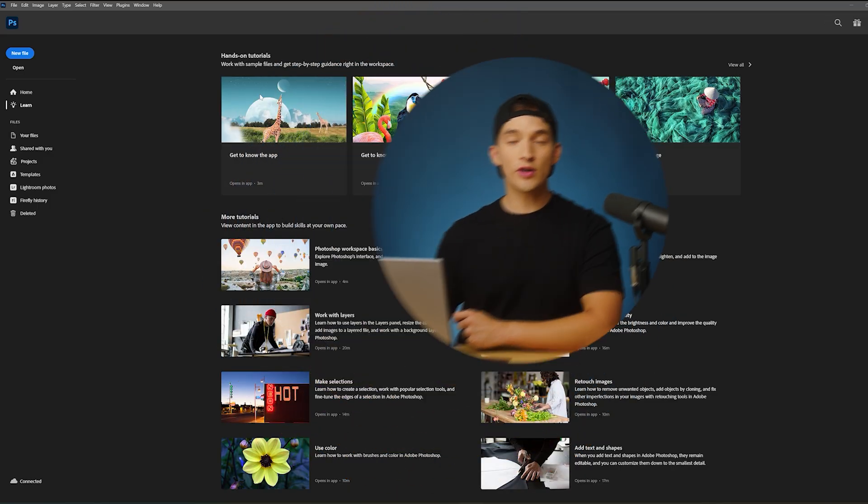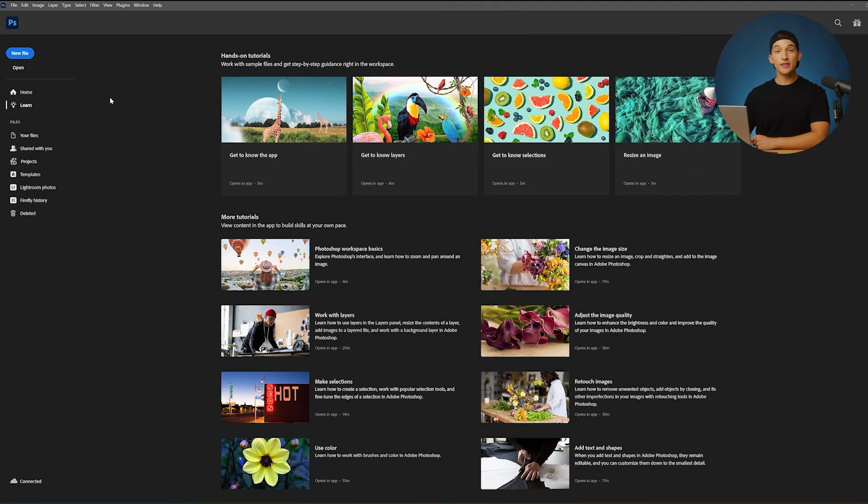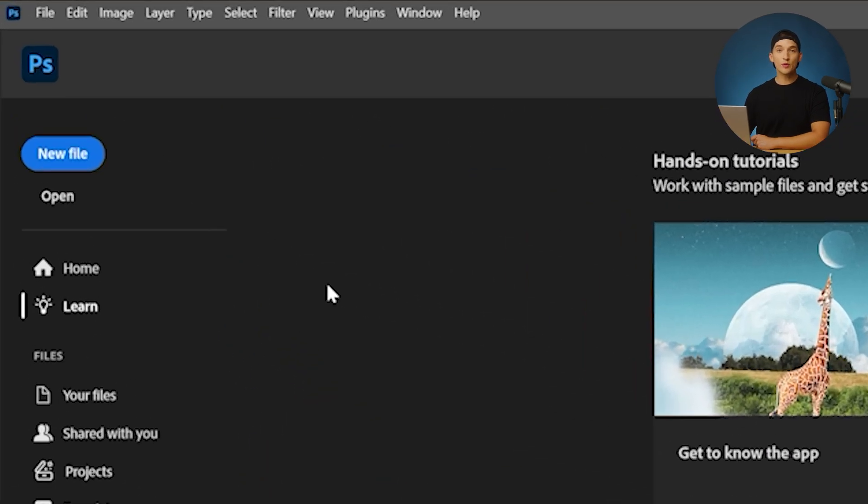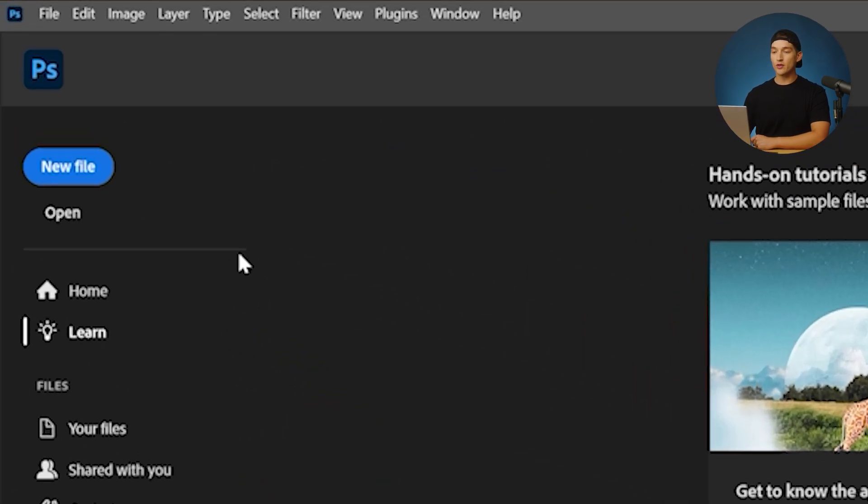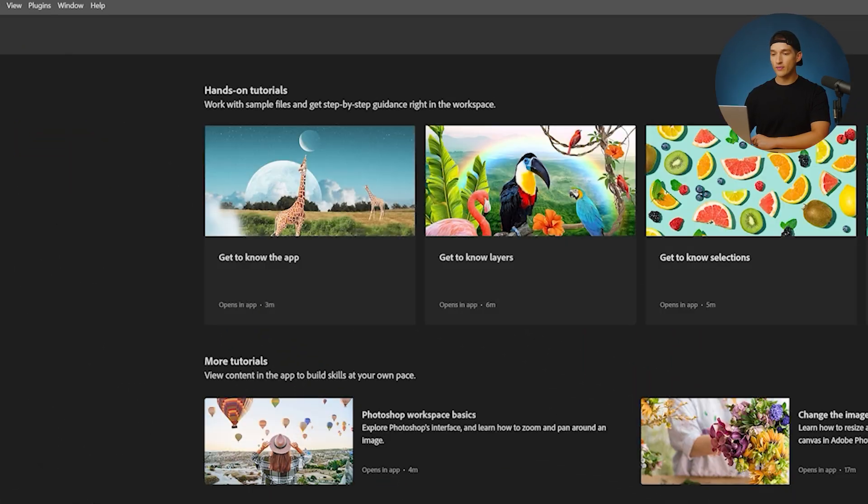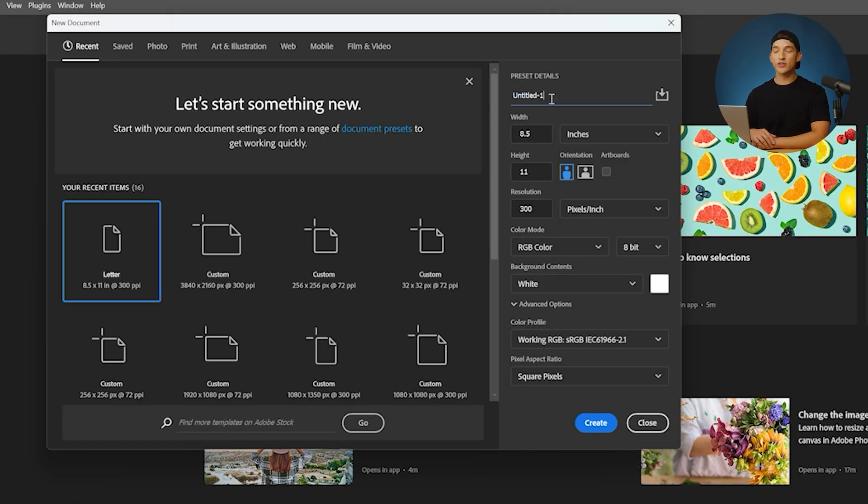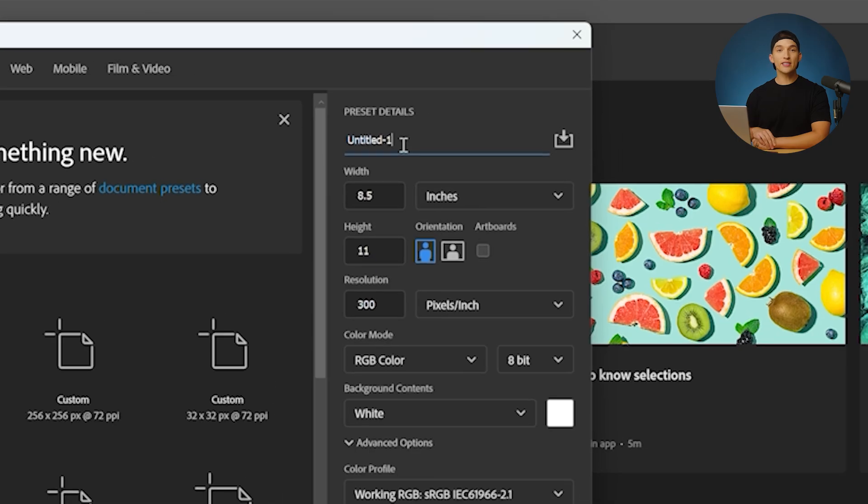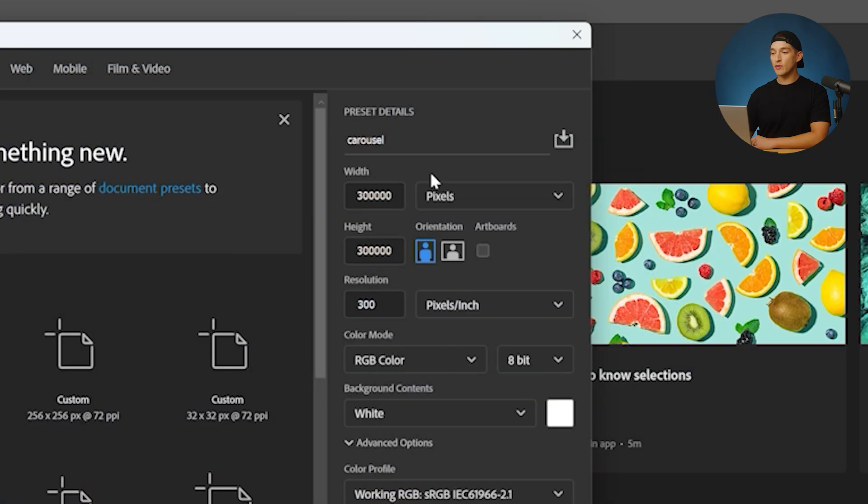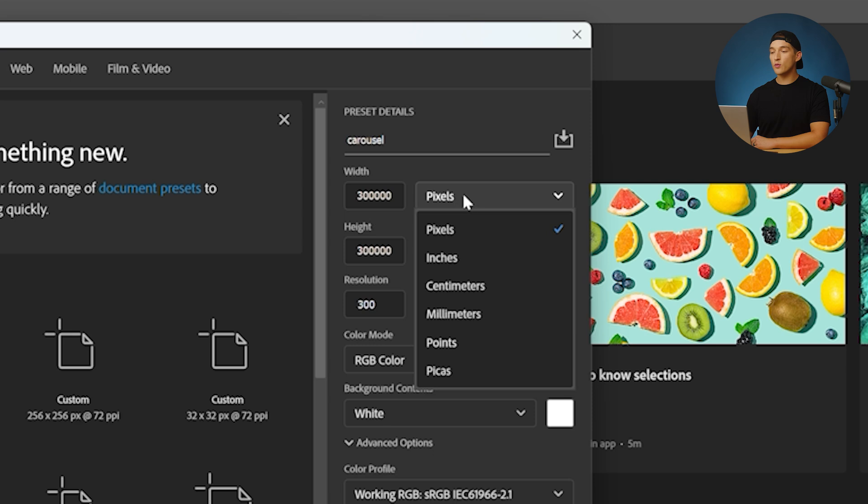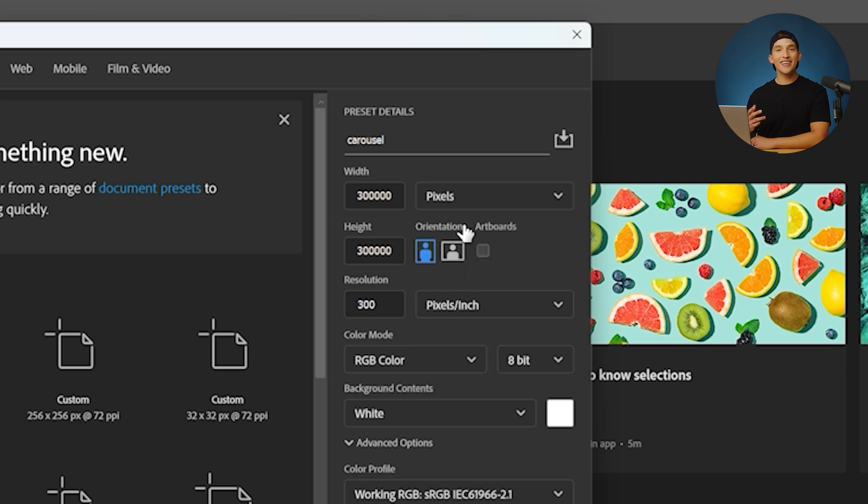The first thing we're going to do with Photoshop started is go to the top left corner and click on new file. We're going to get started by giving this file a name, type in carousel. After giving our project a name, we're going to make sure that we are working with pixels rather than inches, centimeters, or anything else.